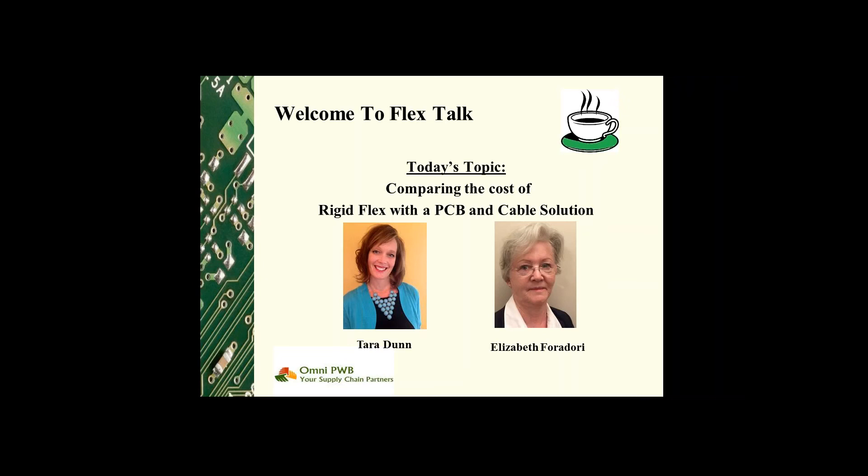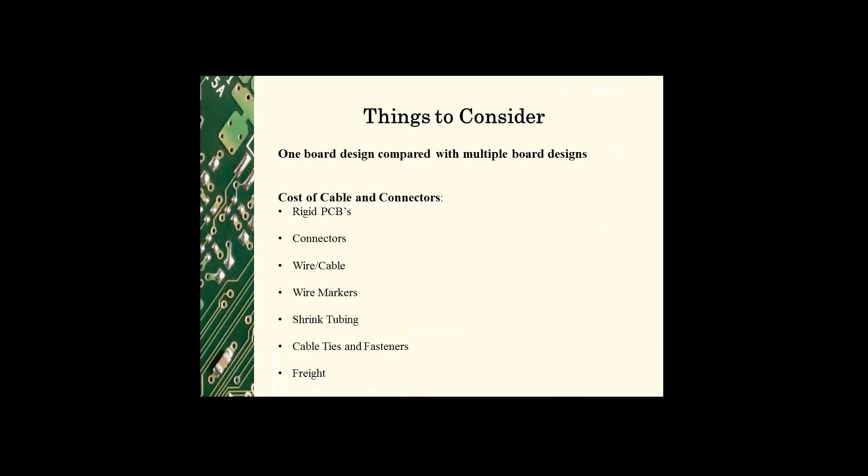So let's start with the cost of design. With the rigid flex you are merging multiple boards into one design. With the rigid PCB cable solution, multiple PCB designs and multiple cable assembly designs are required, so the cost for generating each of these designs should be calculated and included when doing a comparison of both solutions.